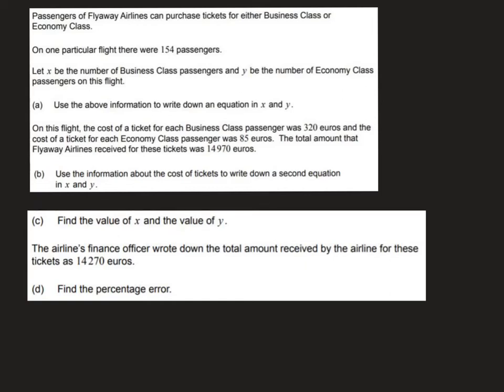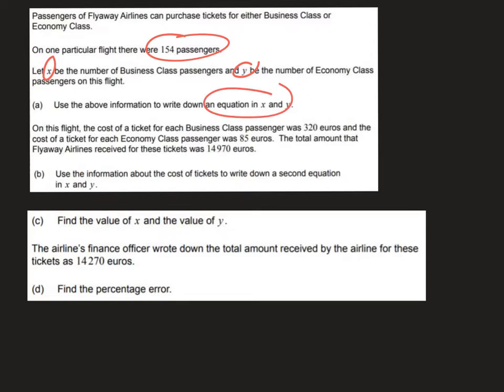Question 7 is about simultaneous equations and percentage error. We're given some information about the passengers of an airline who can purchase either business or economy class tickets. On one particular flight there are 154 passengers. X is the number of business class passengers and Y is the number of economy class passengers, and we're asked to use this information to write an equation in X and Y.